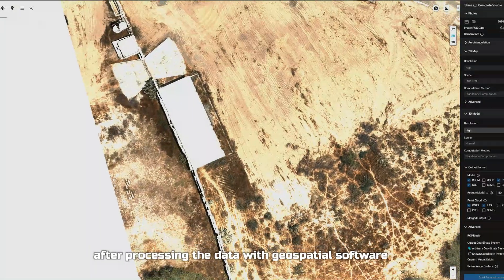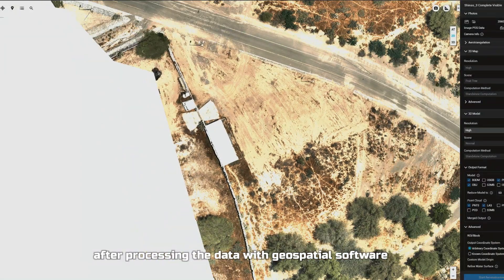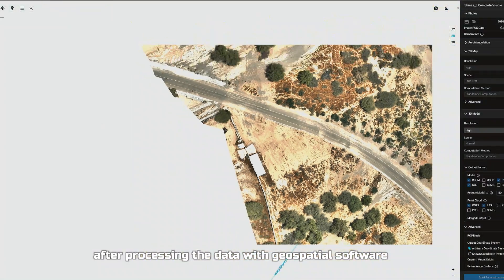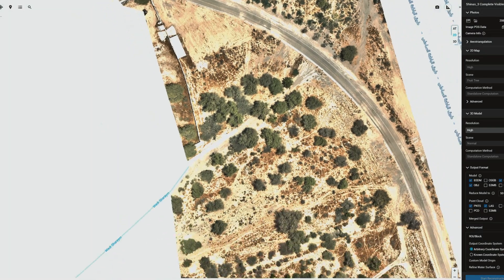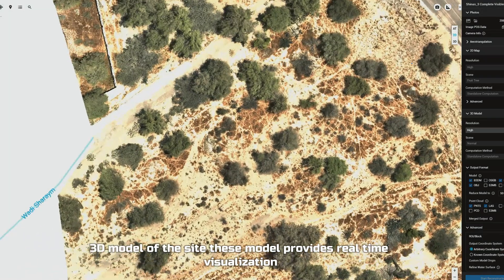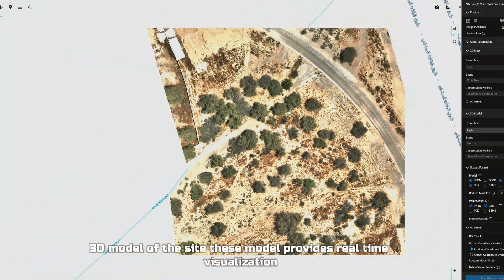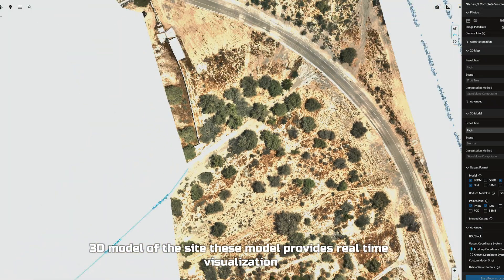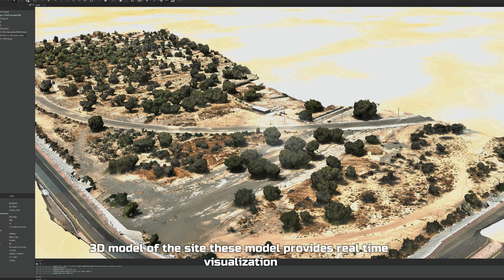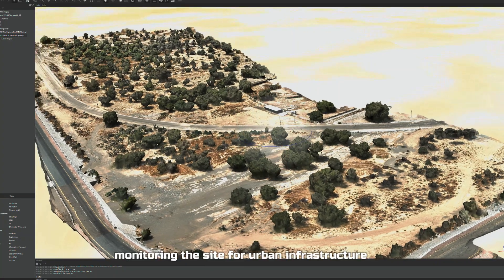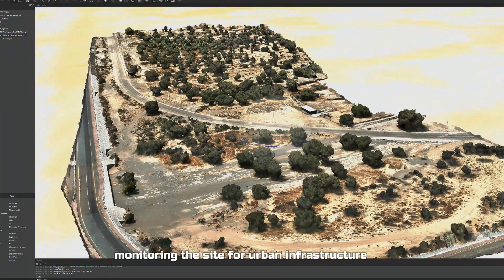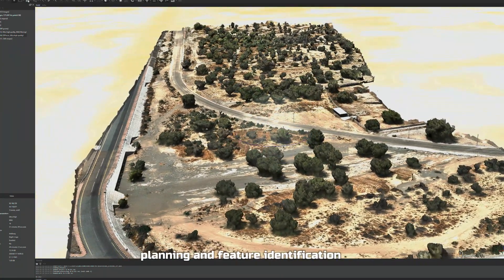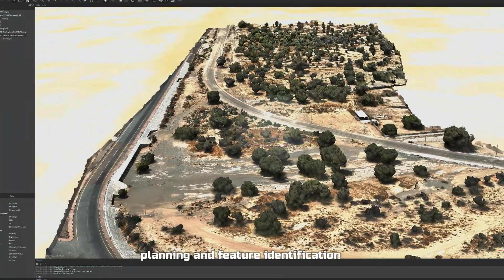After processing the data with GeoSpectral software, we generated 2D maps and a 3D model of the site. This model provides real-time visualization, supporting monitoring of the site for urban infrastructure planning and feature identification.